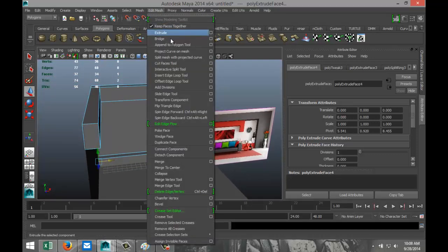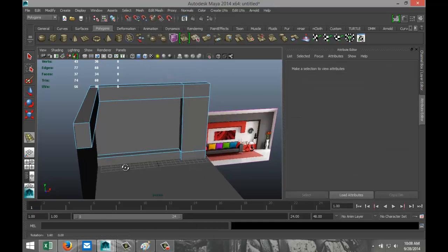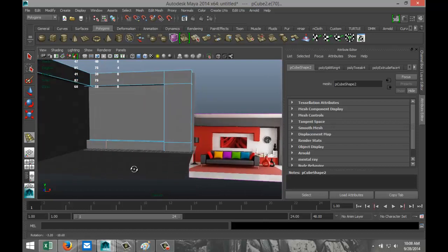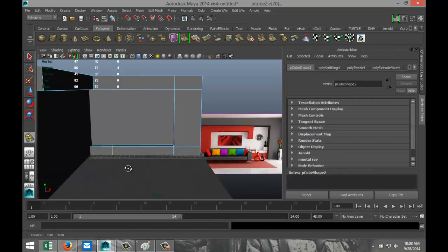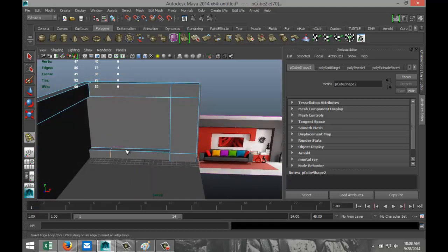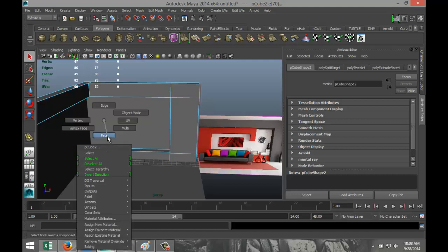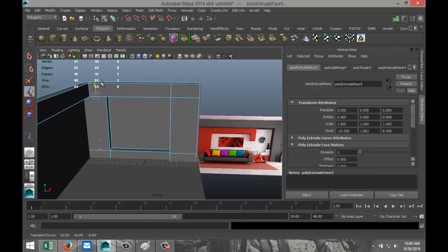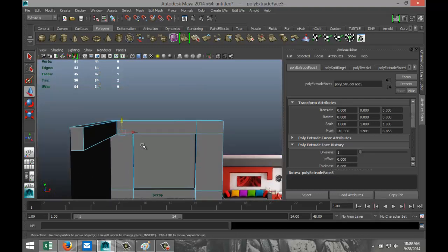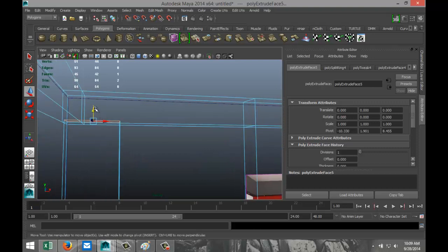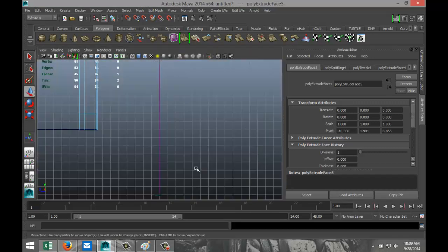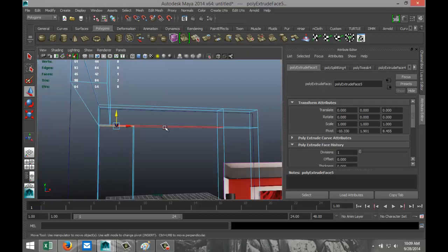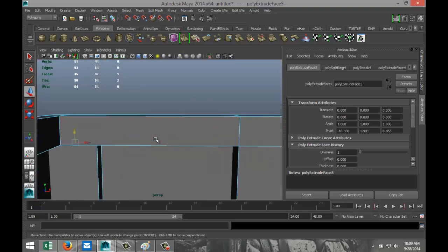Now go to Edit Mesh Insert Edge Loop Tool and set up one about there — looks okay, maybe move it over just a little. Hit Q on the keyboard, right-click, go to Face, select that face, Edit Mesh Extrude, hit W, and pull that all the way up. Hit 4 to check we're not going too high, then check various views. Bring that down just a little, then go back to 5 for shaded mode.